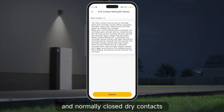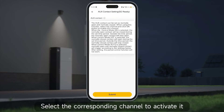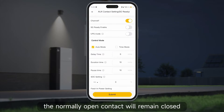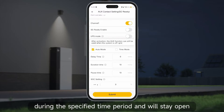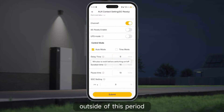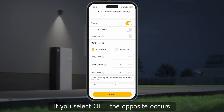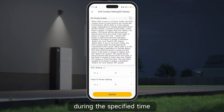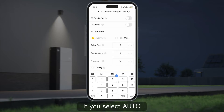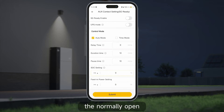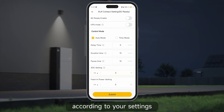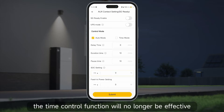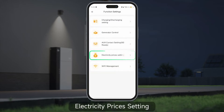Auxiliary contact setting: you can configure normally open and normally closed dry contacts and select the corresponding channel to activate it. If you choose control mode 'on,' the normally open contact will remain closed during the specified time period and stay open outside of it. If you select 'off,' the opposite occurs. If you select 'auto,' the normally open and normally closed contacts will operate according to your settings. Once the settings are completed, the time control function will no longer be effective.